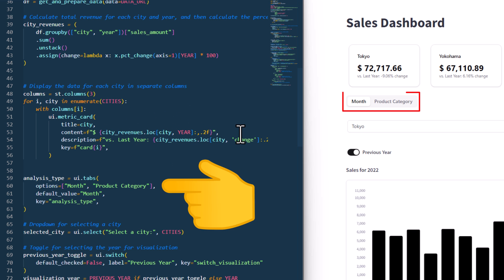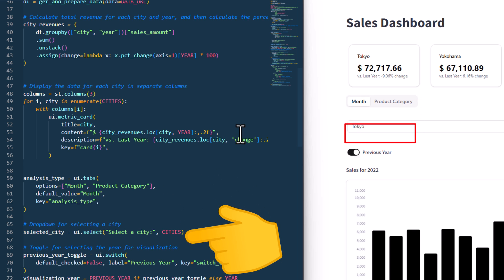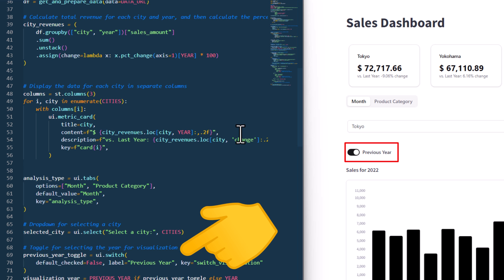Below the metrics, I am using the tab element to switch between the monthly view and sales by product category. Afterwards, I used the select components to choose a city. And after that, I also included a toggle switch to switch to the previous year's view.